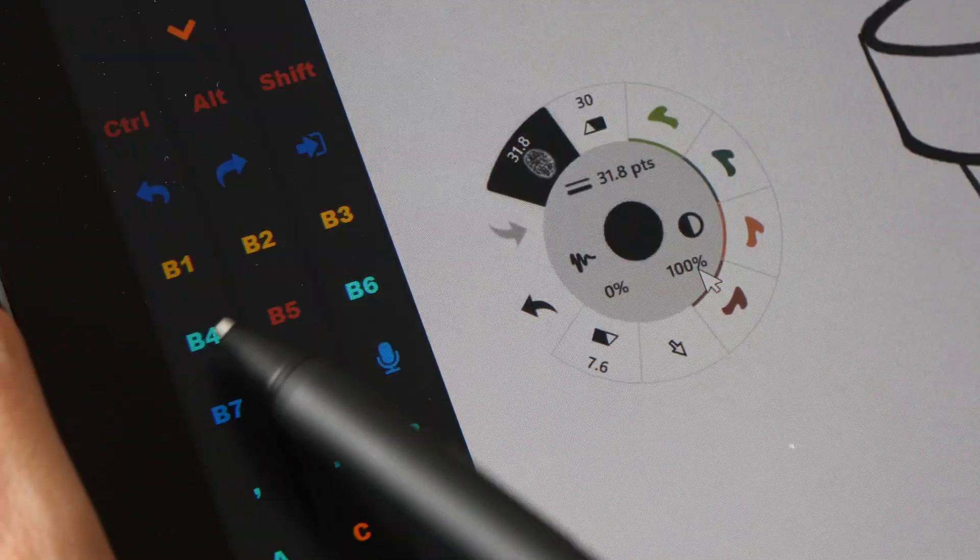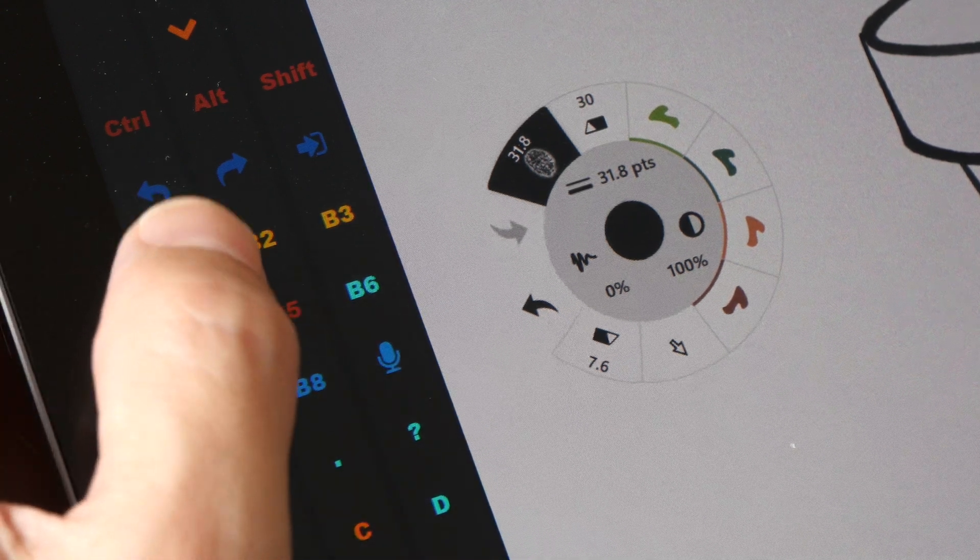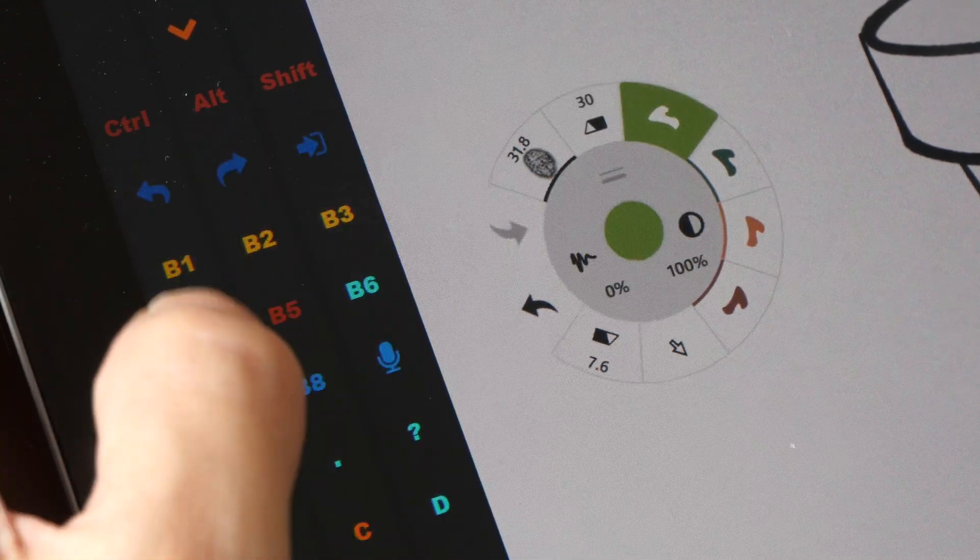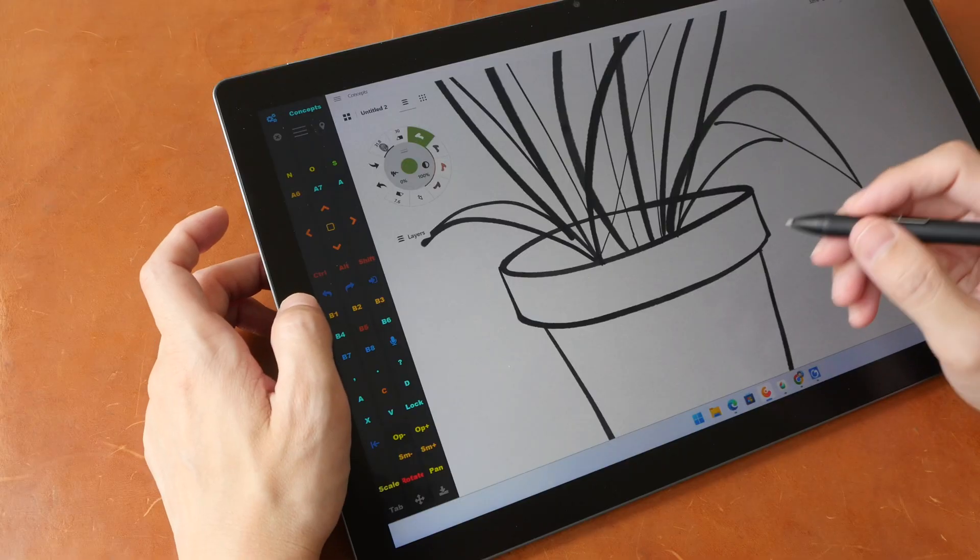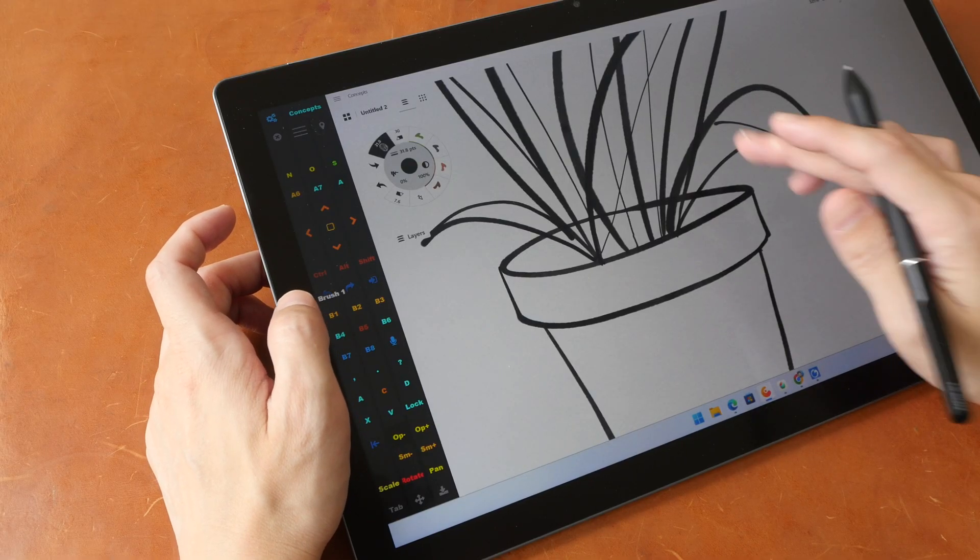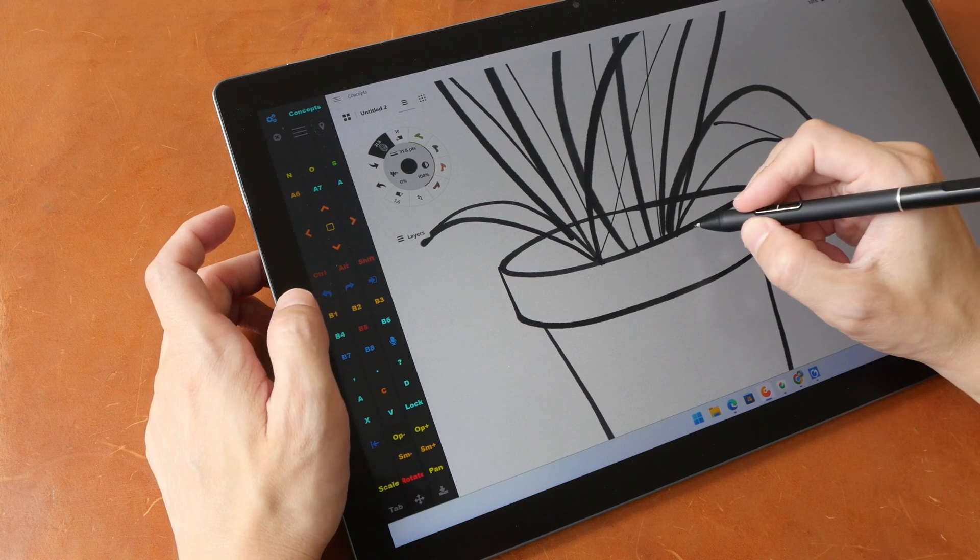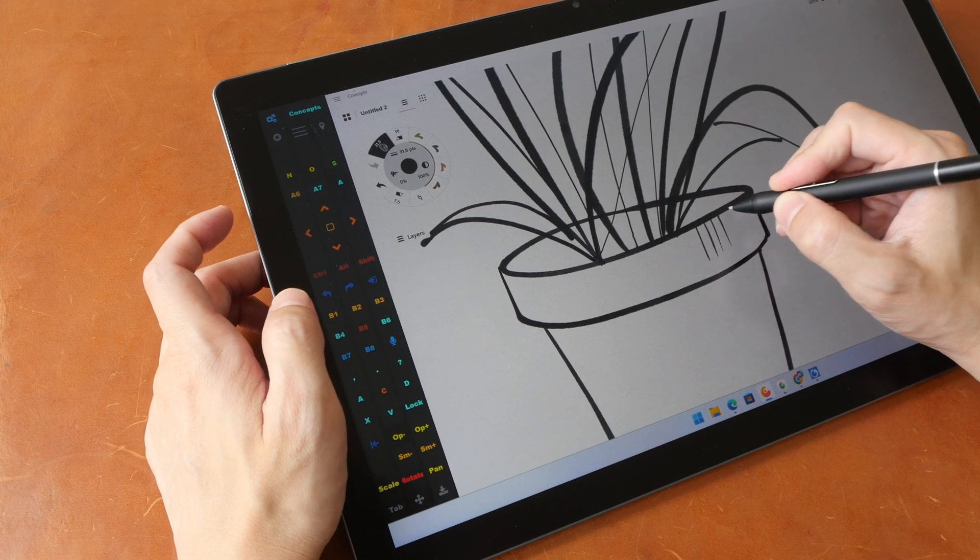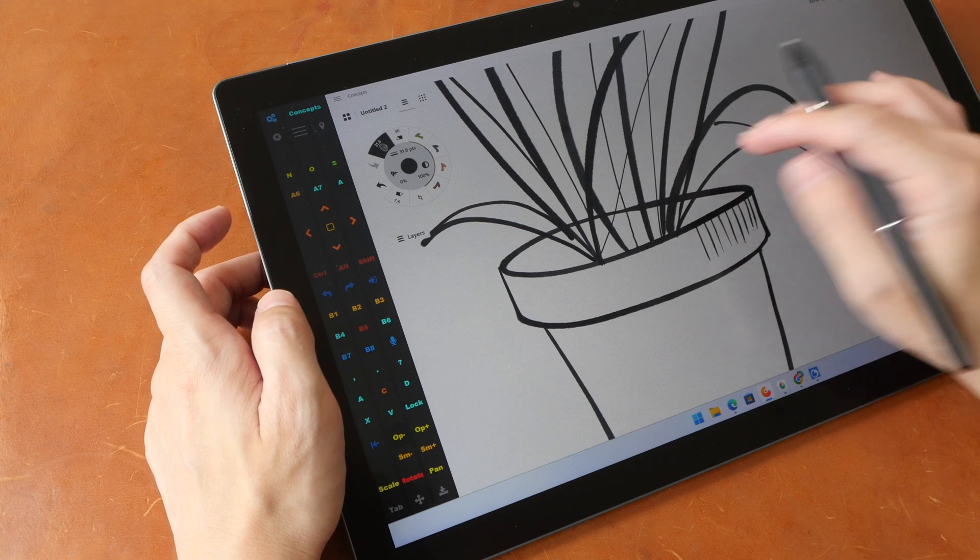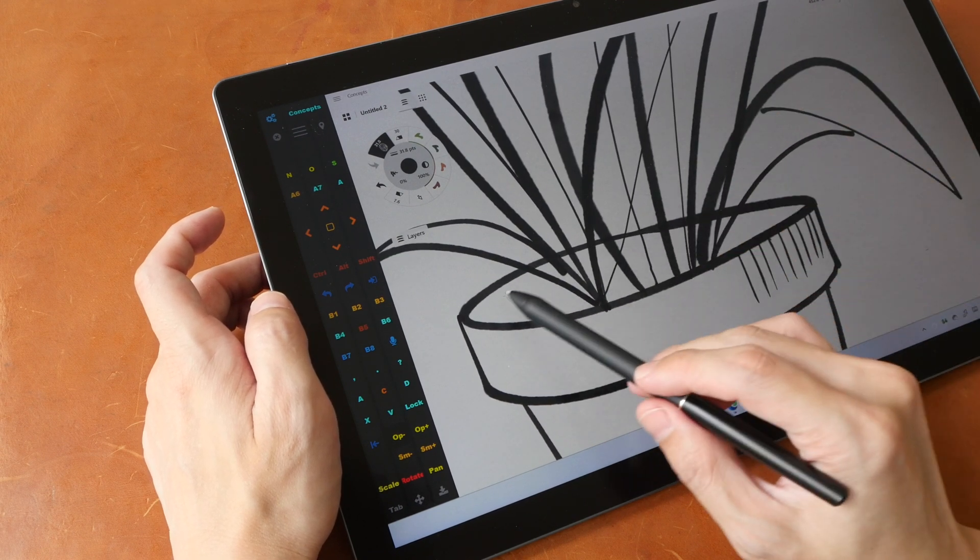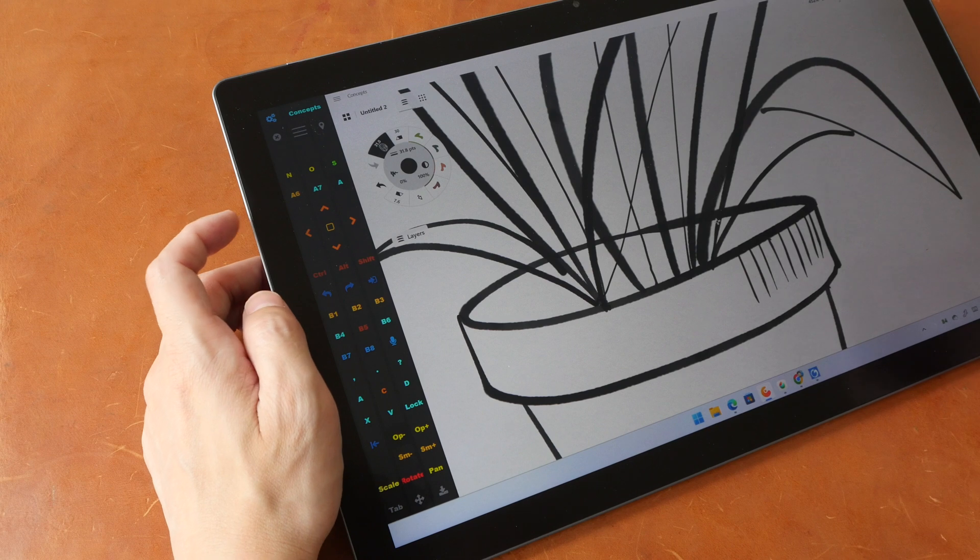So here I have A6 for the color wheel and A7 for the layers palette. I have eight brushes here from B1 to B8 so when I press the soft keys the appropriate tool will be selected. Let me add some texture to the pot so I've just selected brush number one to add some texture here and I want to erase some of the lines behind the plants.